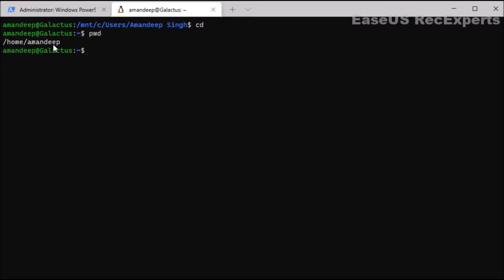Currently I am in my user directory, so it has printed the full path starting from root. This command is very useful in shell scripting as well — in the script itself we can execute this command to identify the current working directory of the script.